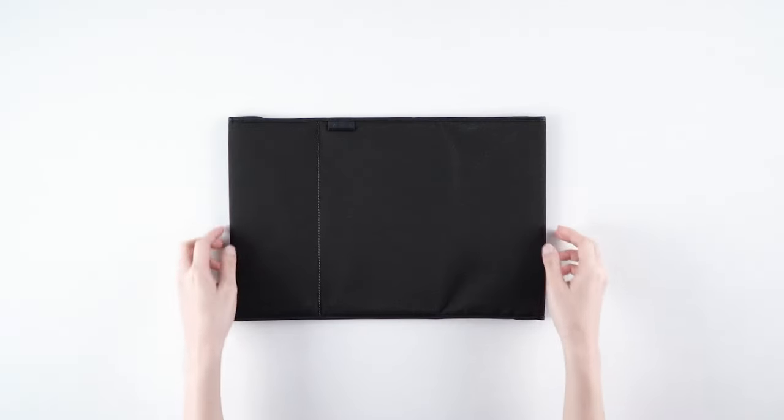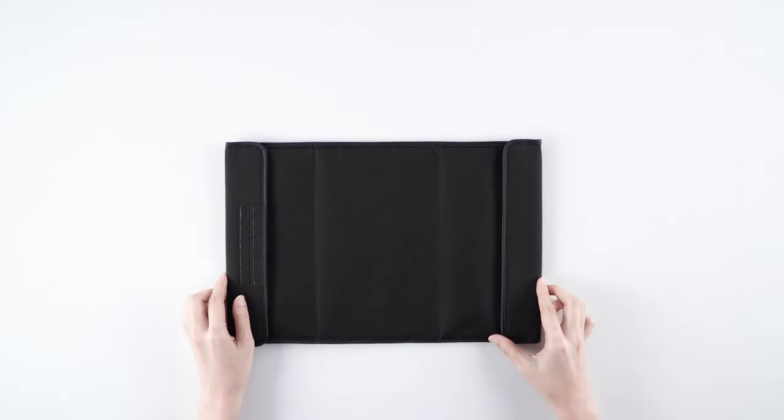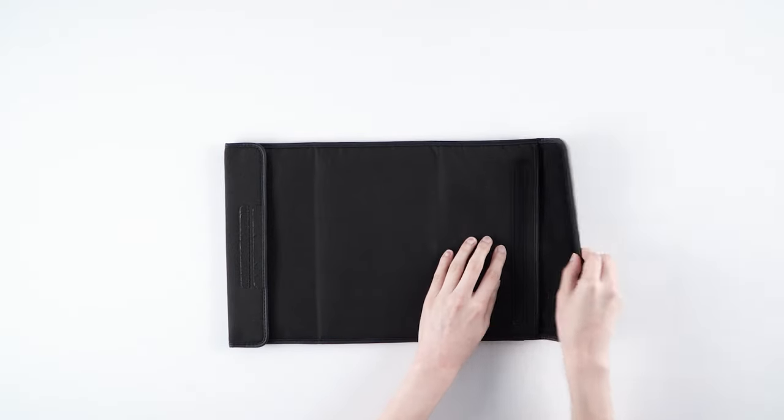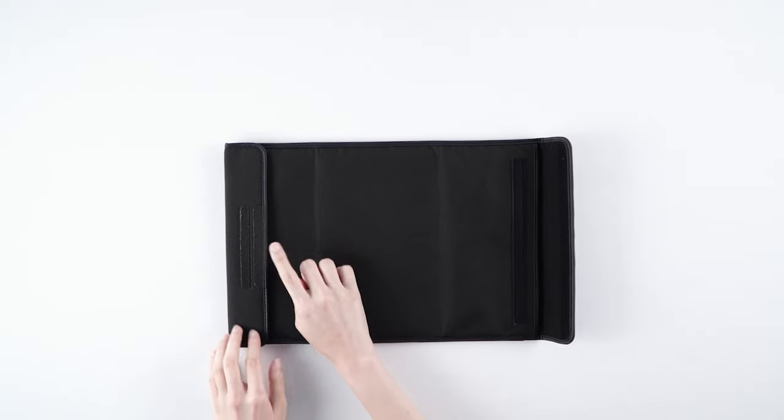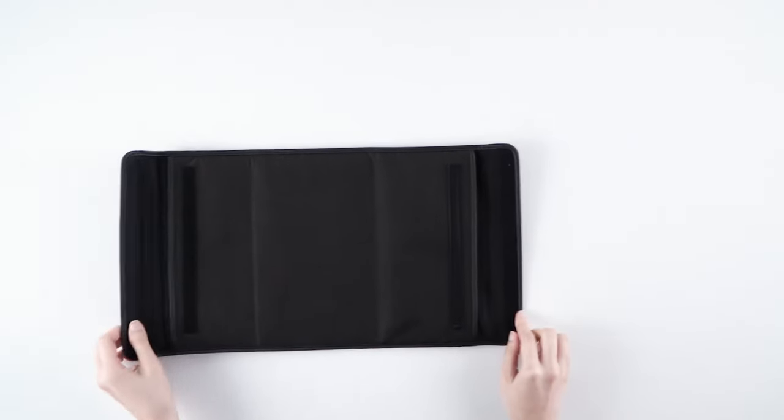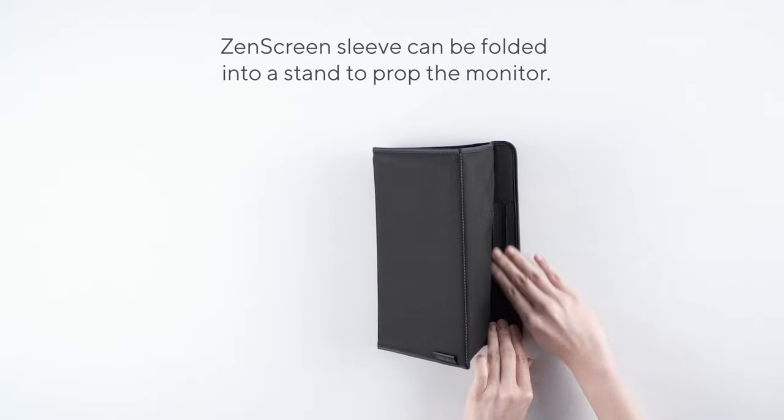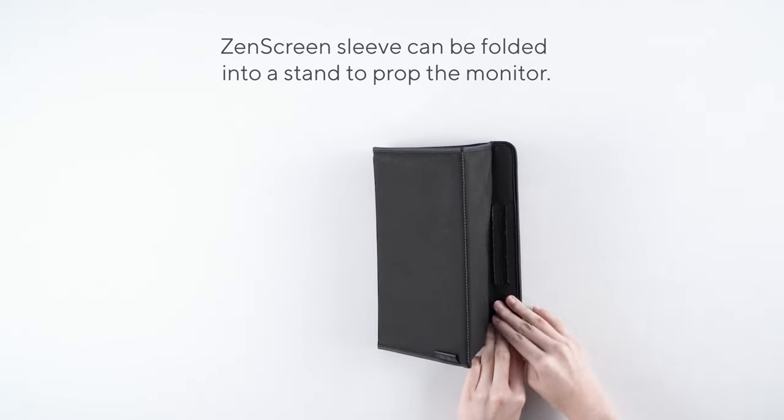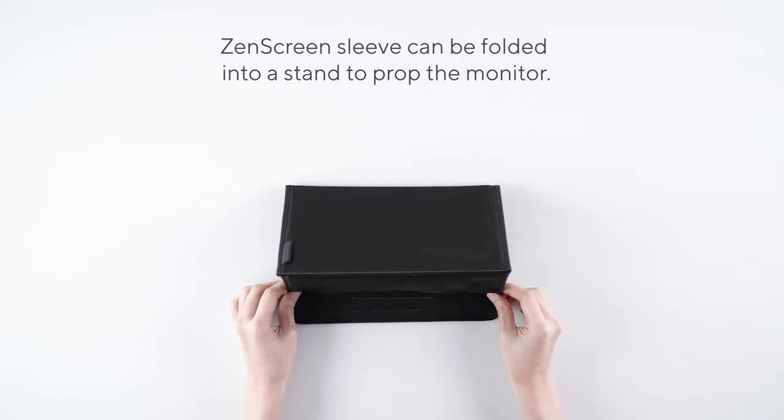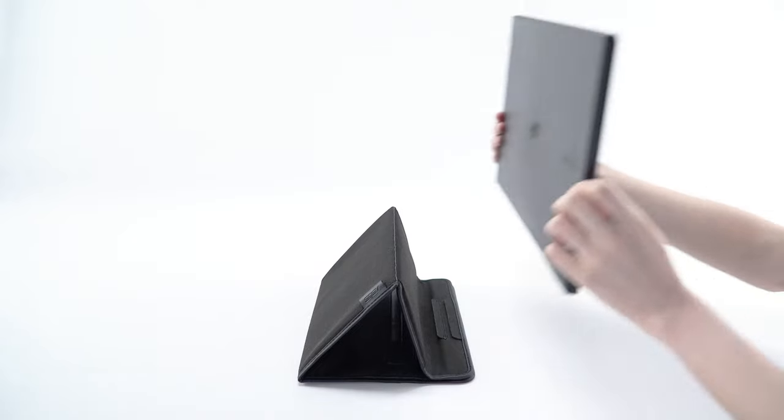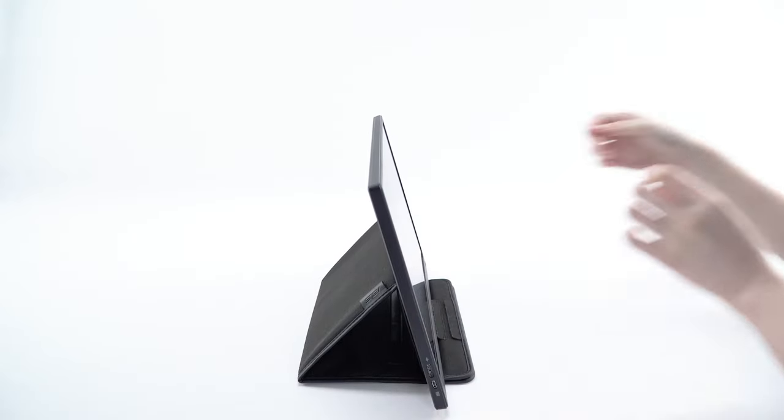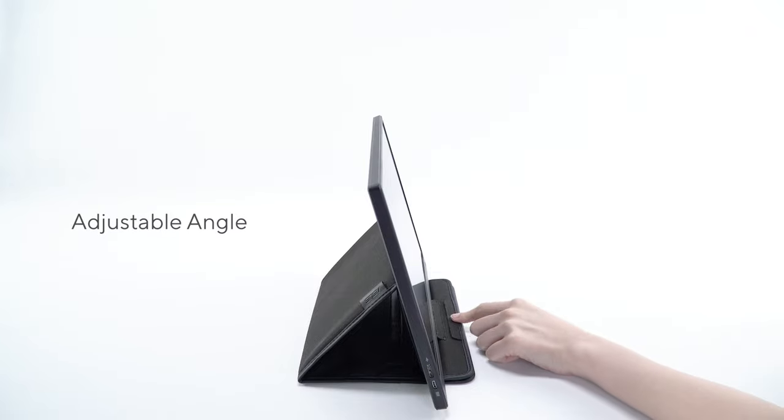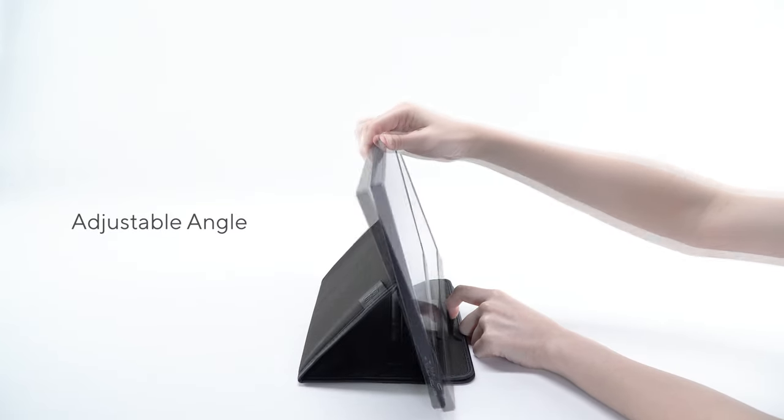The ZenScreen sleeve protects the monitor from dust and scratches. It can be folded into a stand to prop the monitor up in either portrait or landscape orientation. You can also adjust viewing angle of the monitor to fit different scenarios.